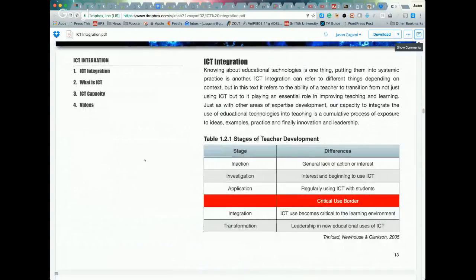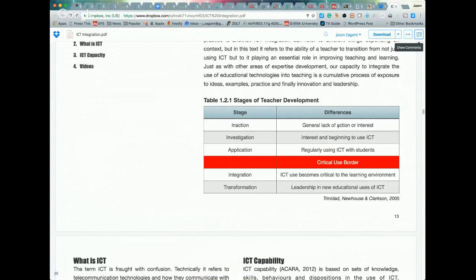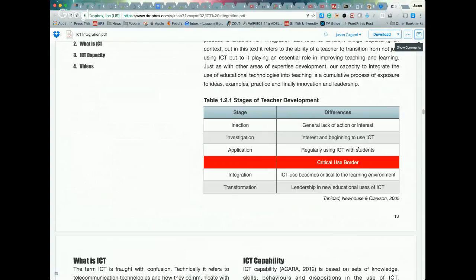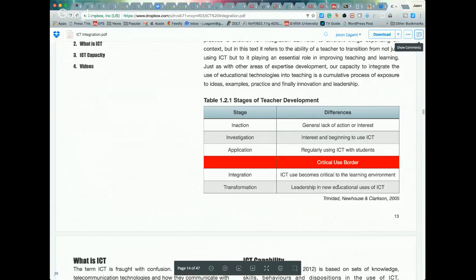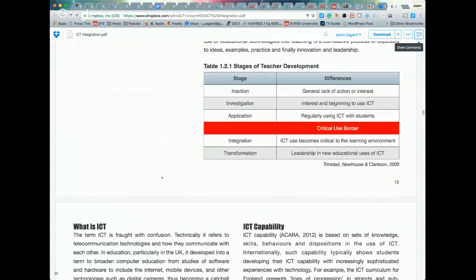There are various aspects of ICT integration and the levels that teachers will reach. Generally most people start off at inaction, not particularly interested until engaged, then start investigating the use of ICT, then regularly using it with their students. They progress through what is identified as a critical use border where they really start relying upon ICT and couldn't imagine the learning process without it, and then finally into transformational uses where they start finding new technologies themselves rather than just relying on established ones.